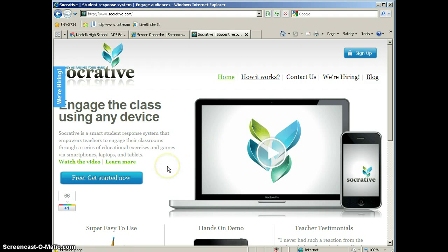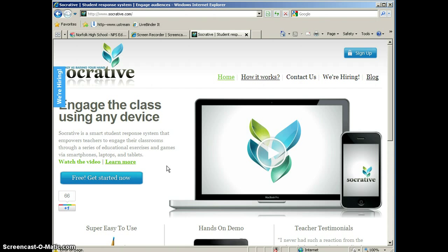The students use whatever device they have to access Socrative. So if a student has a laptop, if they have a desktop computer, if they have an iPad, or if they have a smartphone, they can access Socrative. Currently, Socrative only has an app for the Android phone, but they are working on apps for both Blackberry and iPhone. So if your student has an Android-based smartphone, they would be able to access Socrative on that through their app.